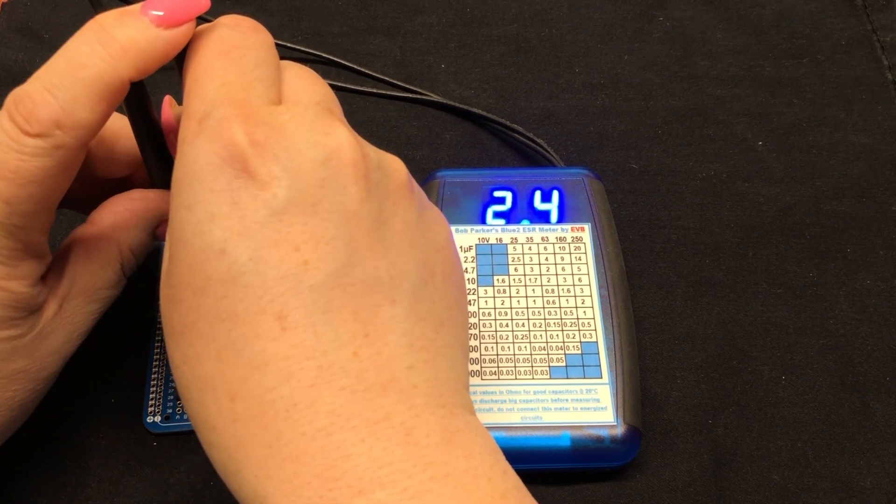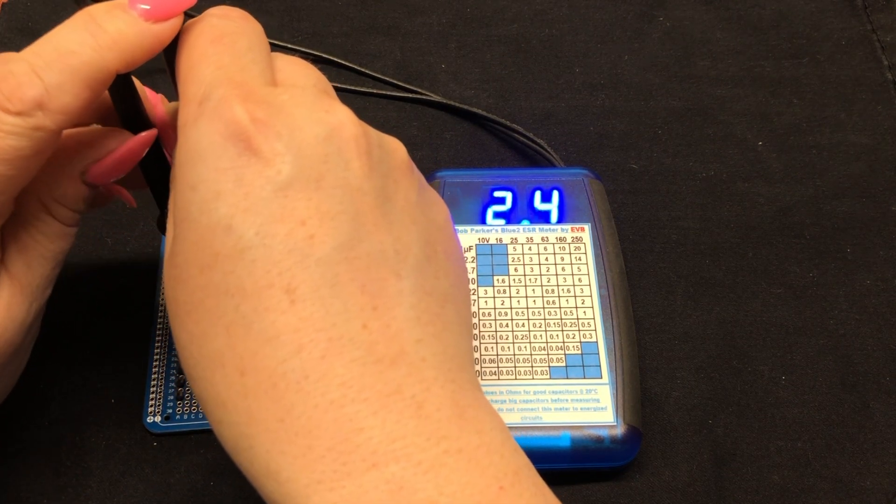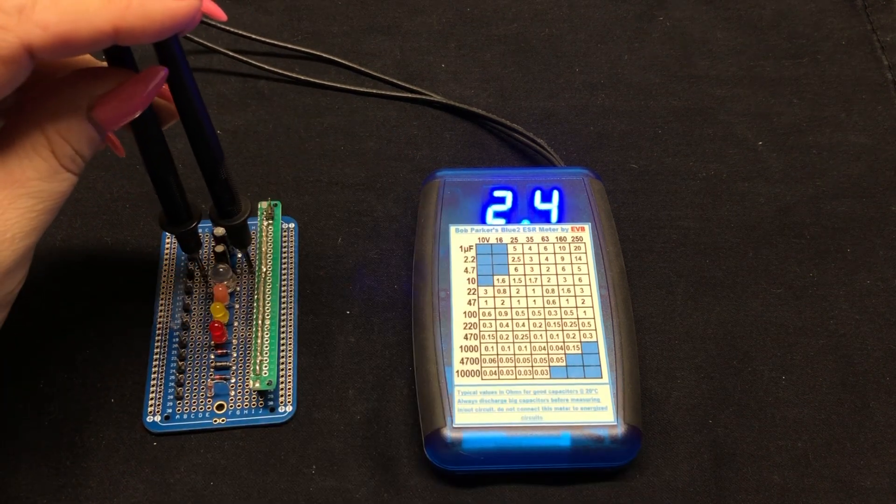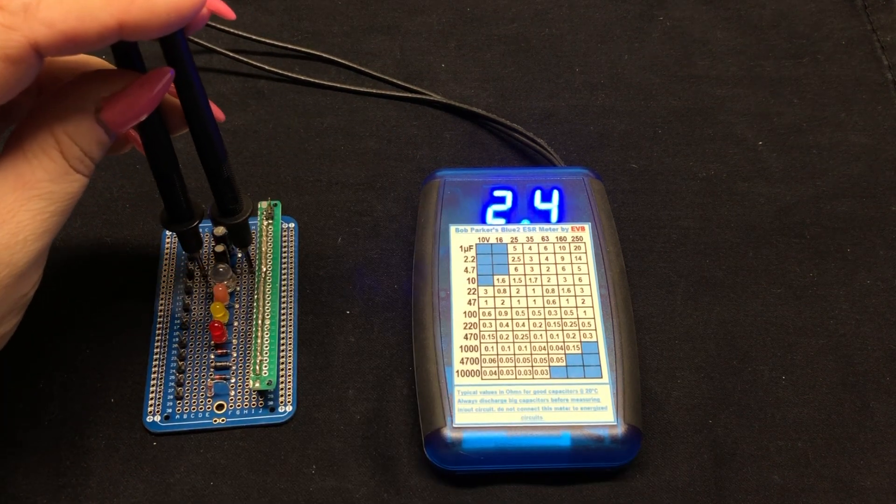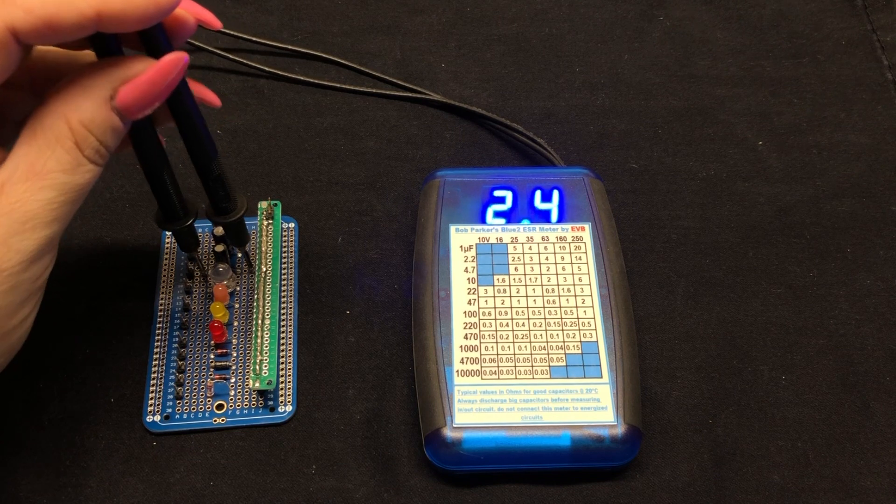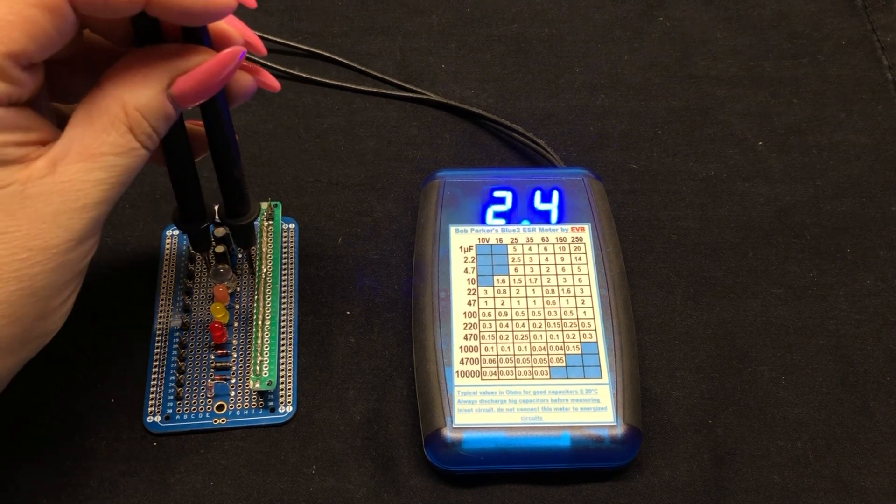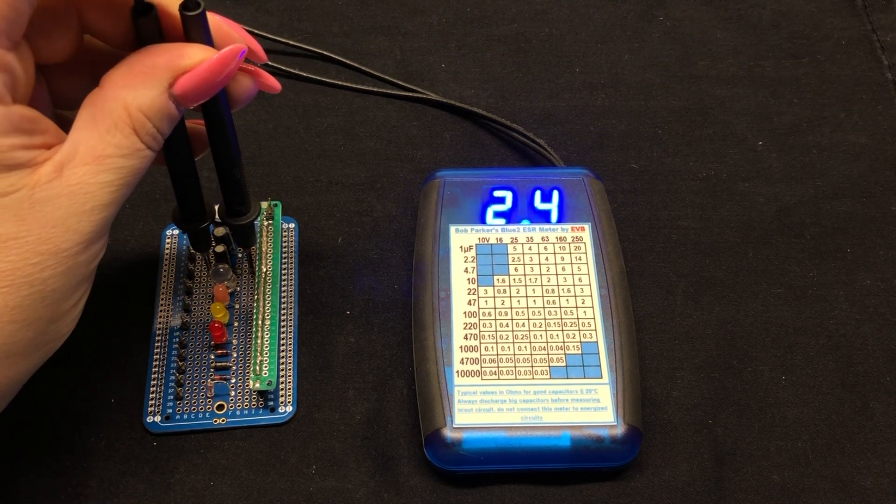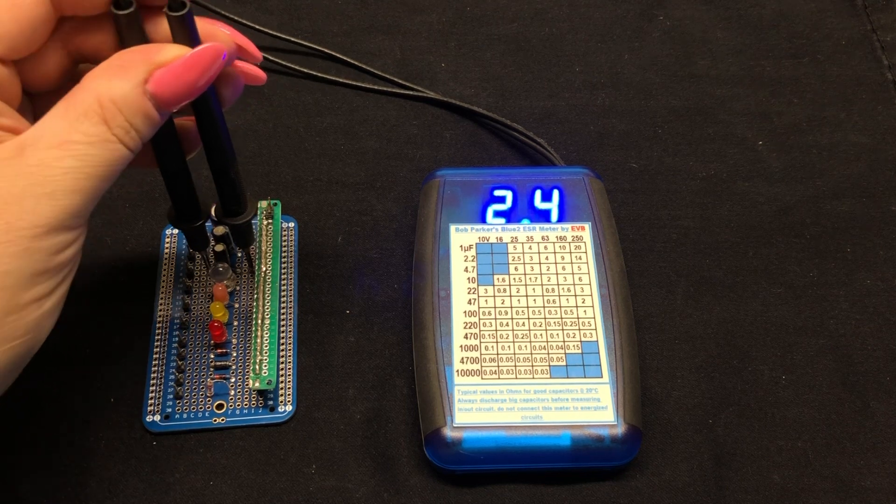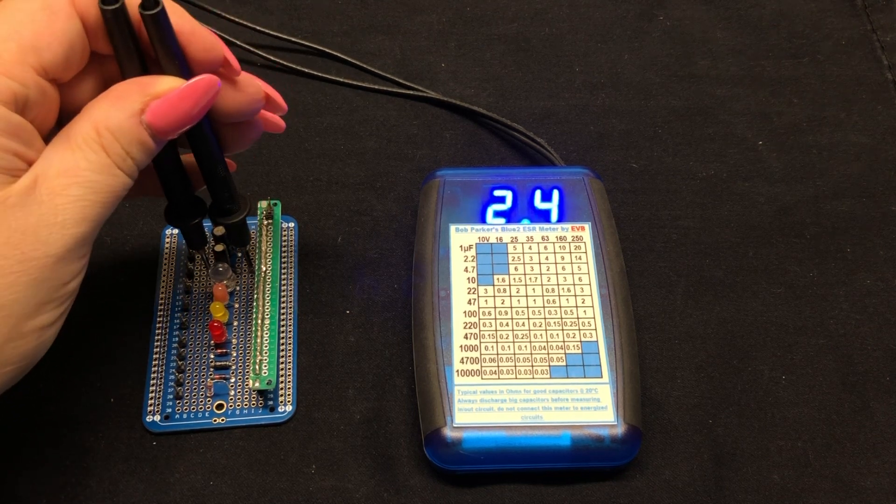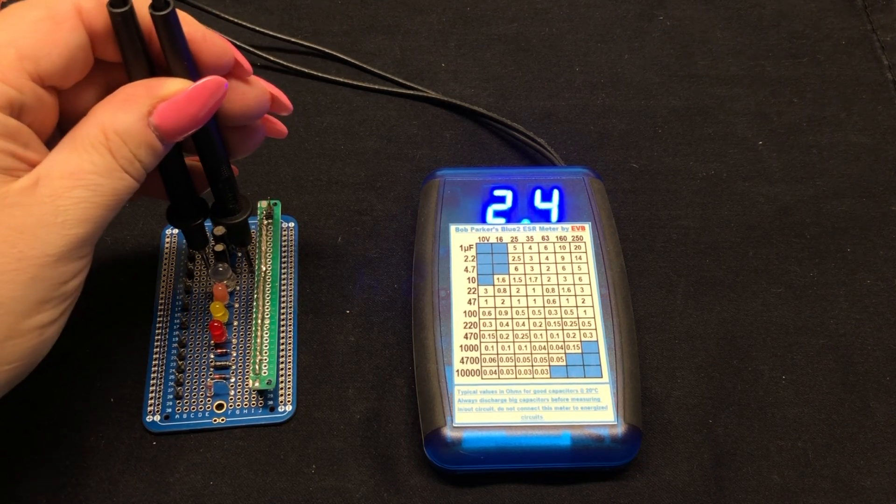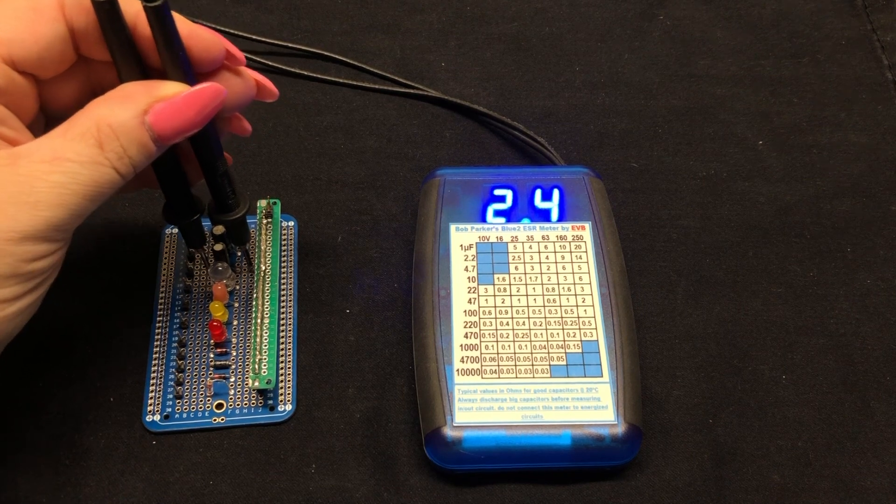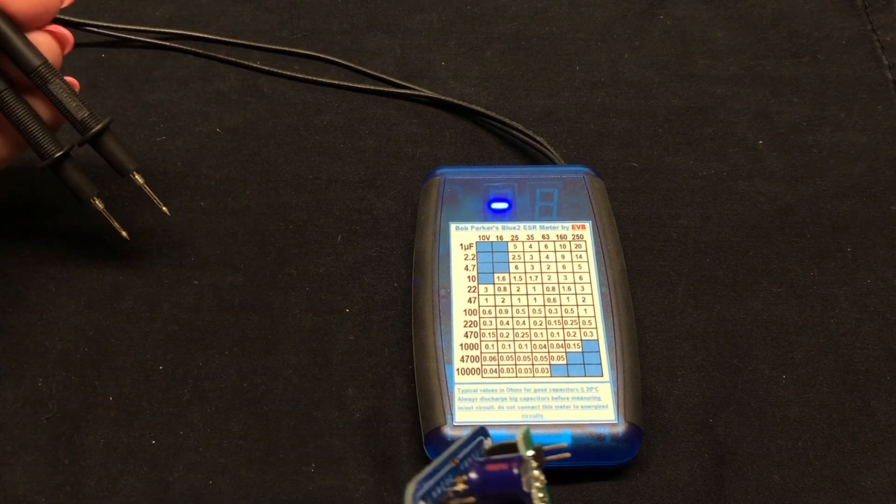It's reading 2.4. This doesn't mean it's bad. ESR is also dependent on the manufacturer of the capacitor and whatnot, but it's within that ballpark. We would probably consider this to be a good electrolyte.